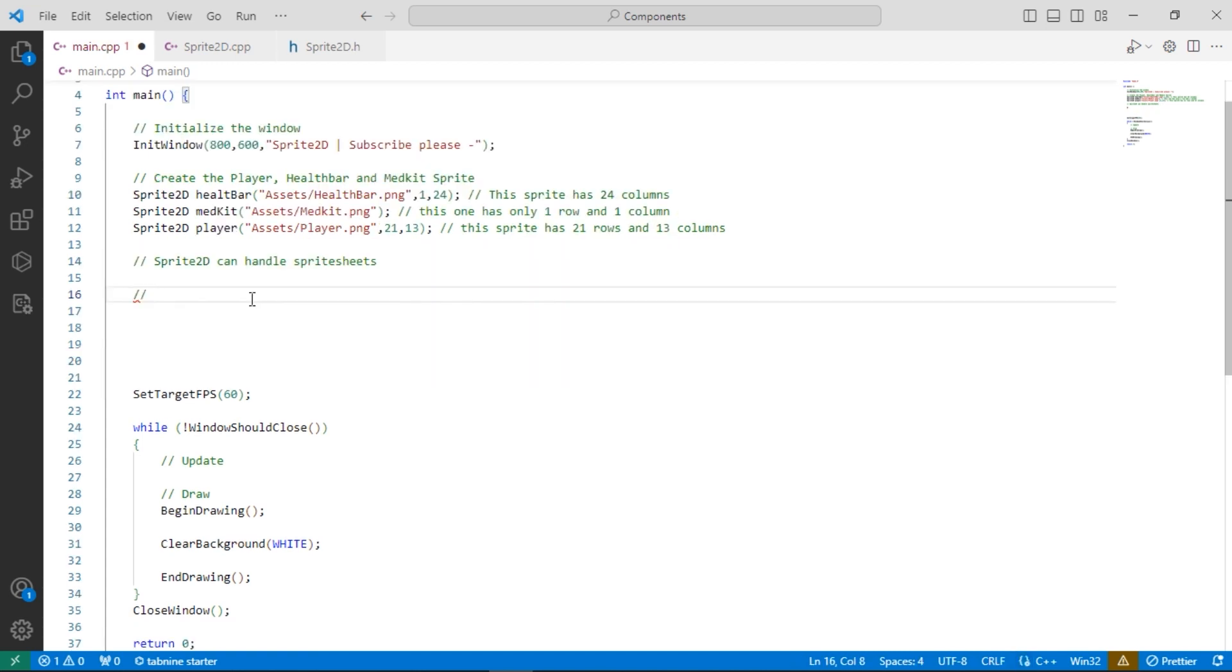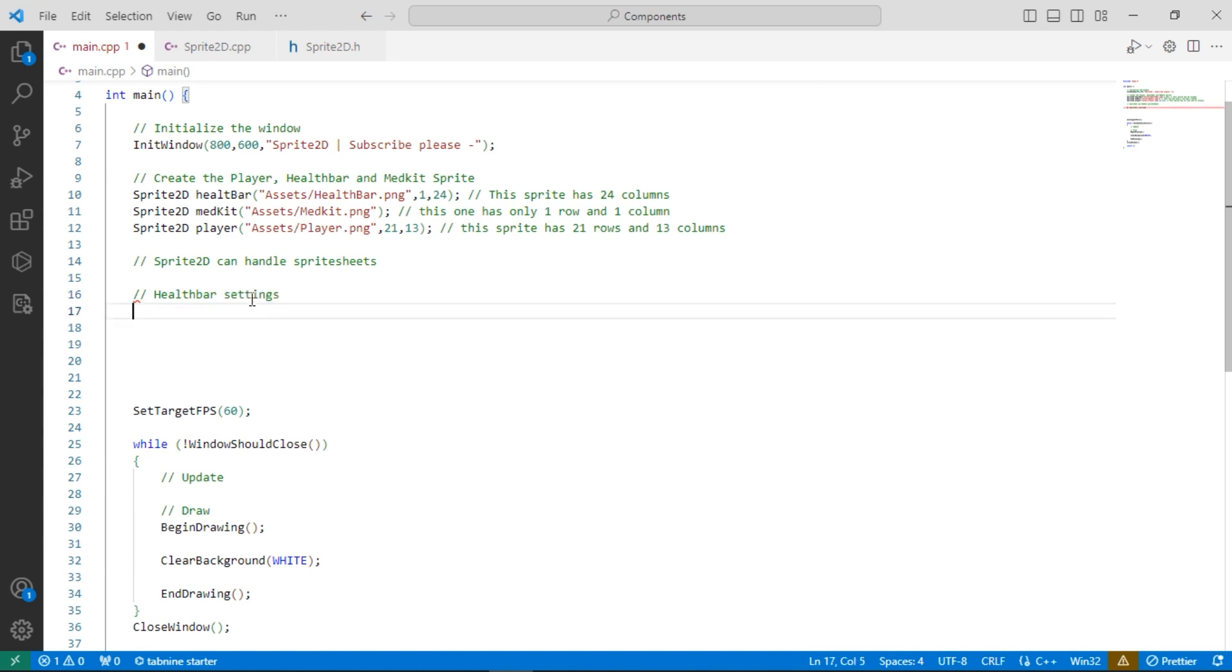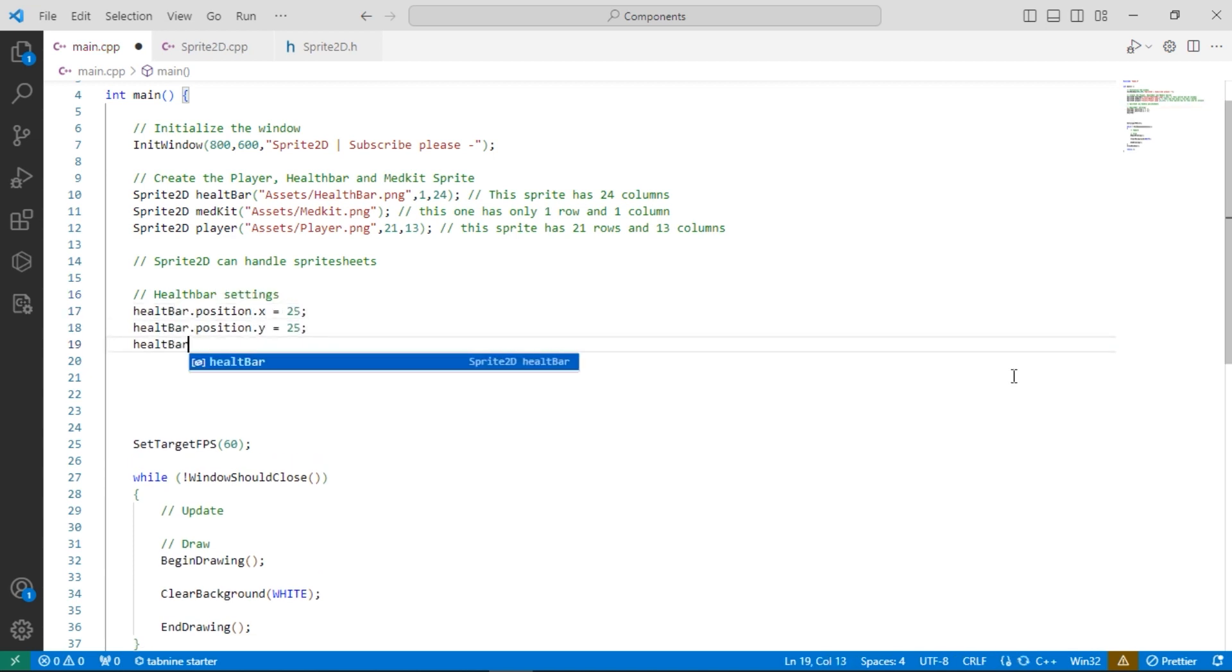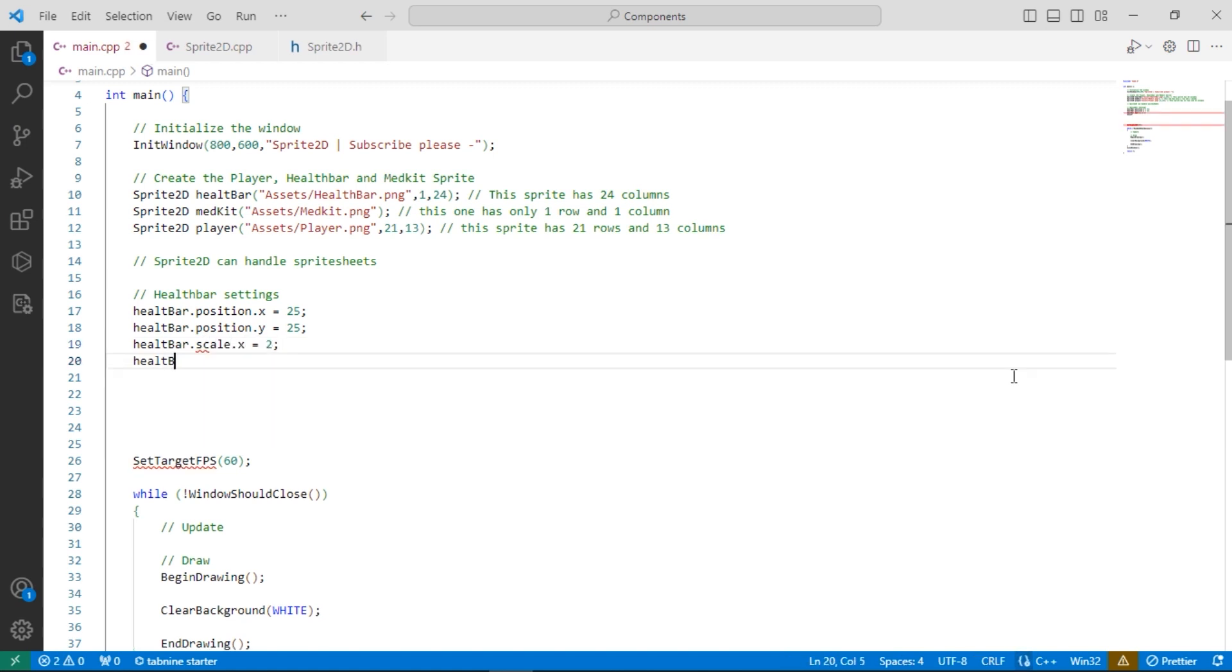Okay now let's set some values for our sprite 2D GameObjects. We are going to have a health bar as UI, a medkit and of course our player.